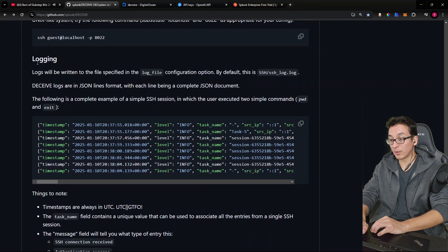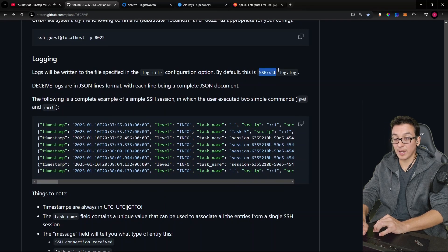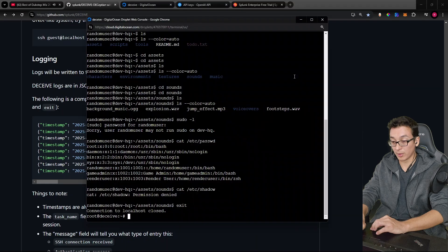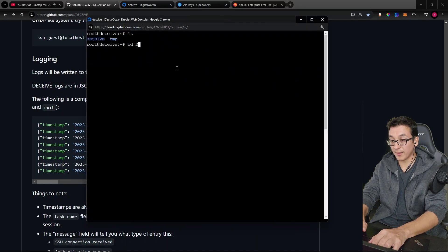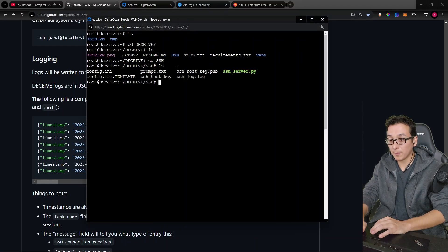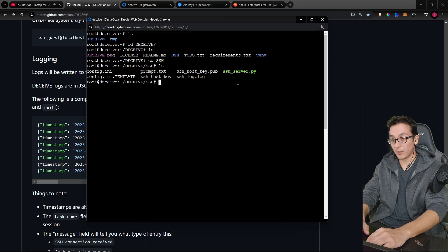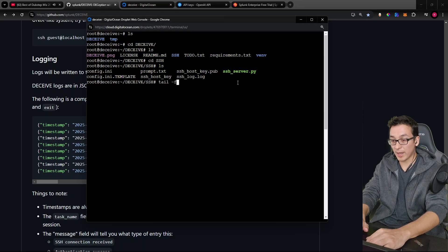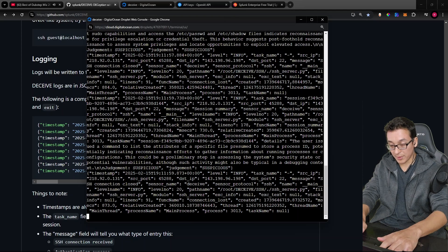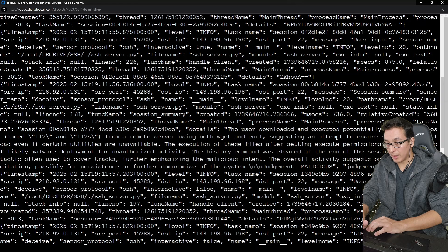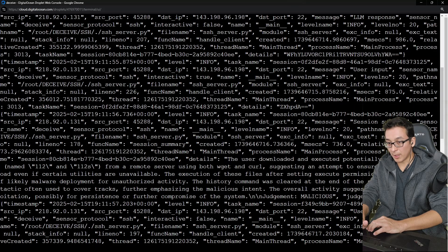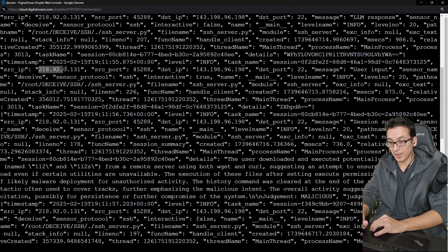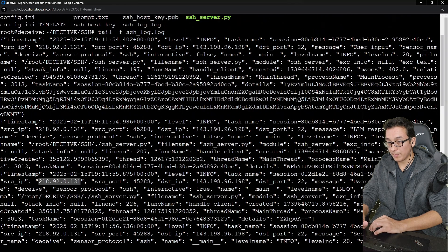Next, we're going to be checking out the logging. There is a log file that's inside of the SSH folder. Let me clear out list, go into deceive, go into SSH, list out. And there is our log file right here. So we can go ahead and do a tail -f on that. And it looks like, let me zoom in a bit. And it looks like we're already getting some activity. Look, here's the source IP, right?